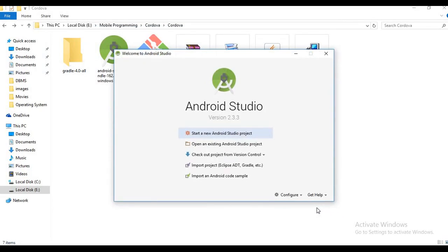We are done with Android Studio installation. This is the version showing on my laptop — if you're performing this practical later, the version may differ, but that is fine. Now we are going to work with the SDK. We need to set up many paths through which we will access all these different tools.